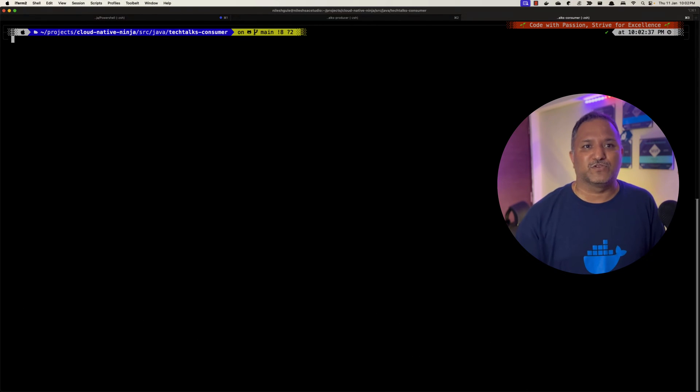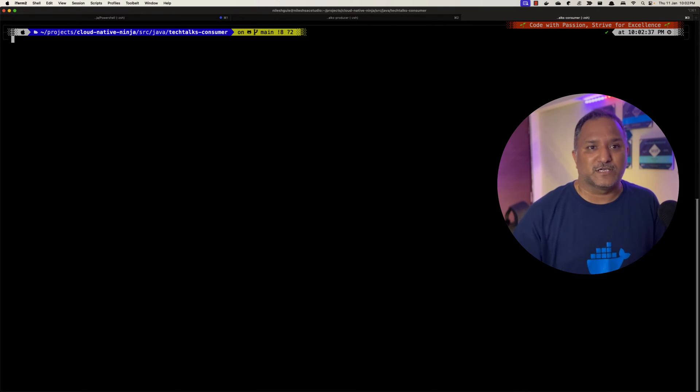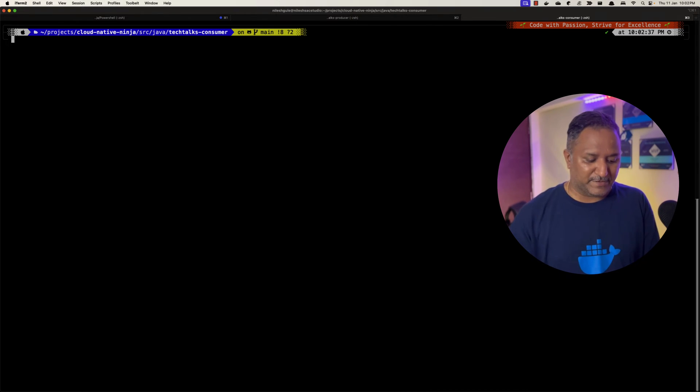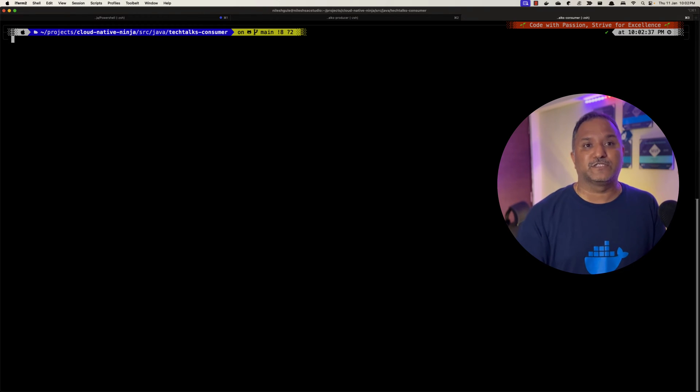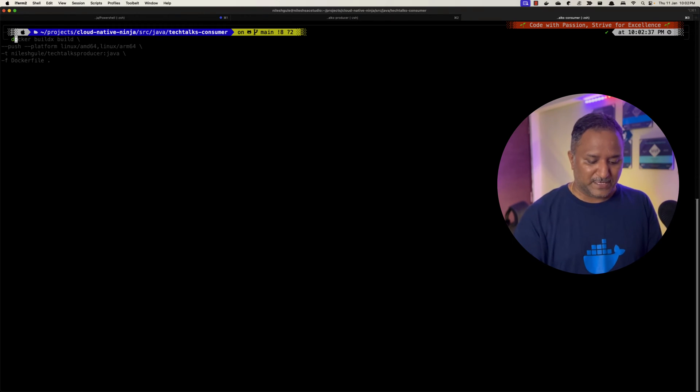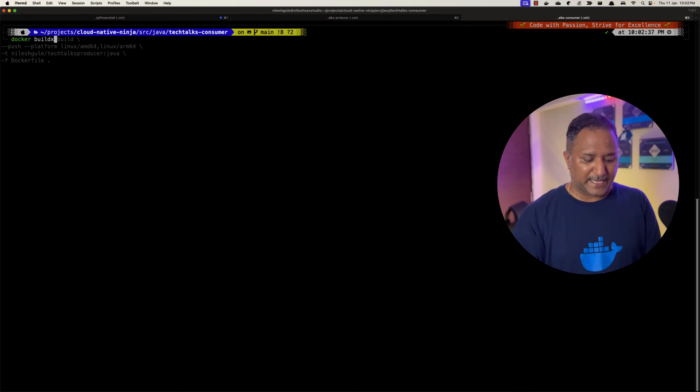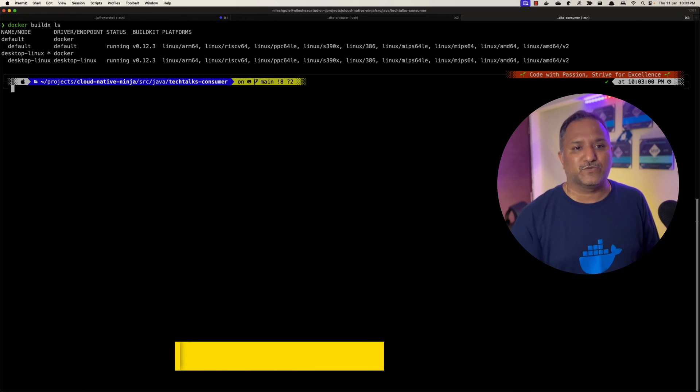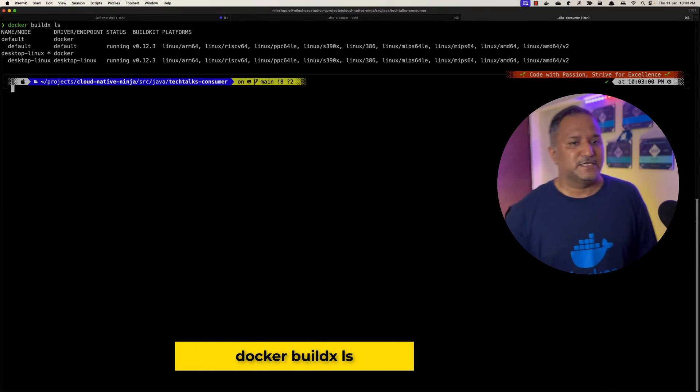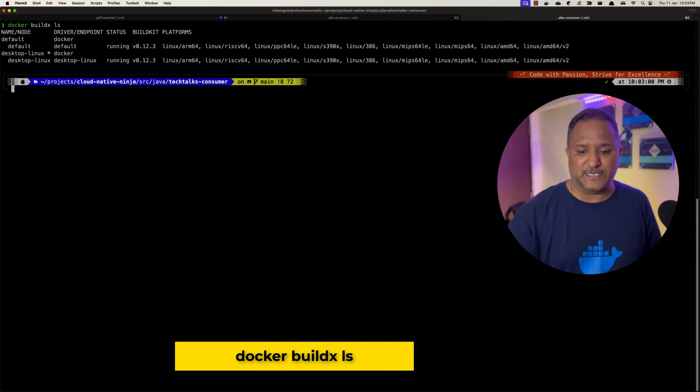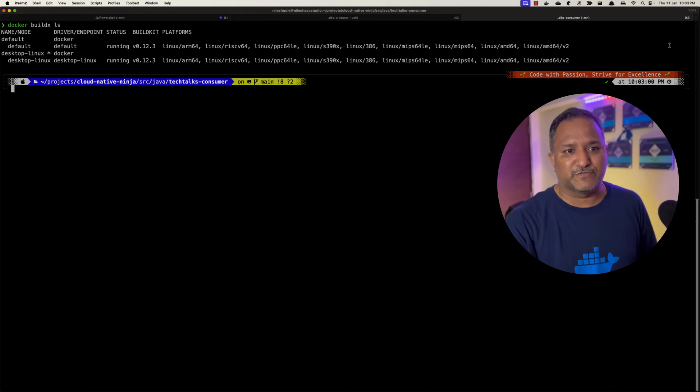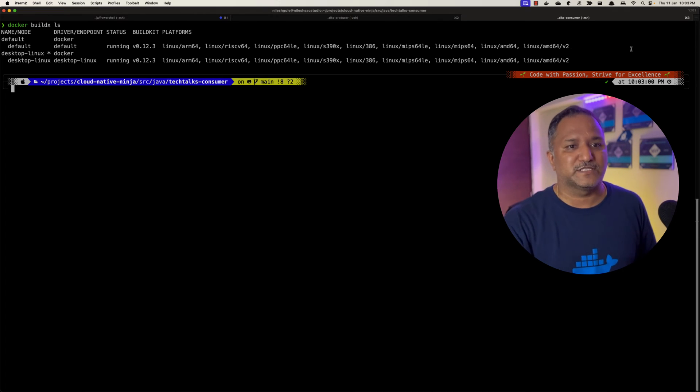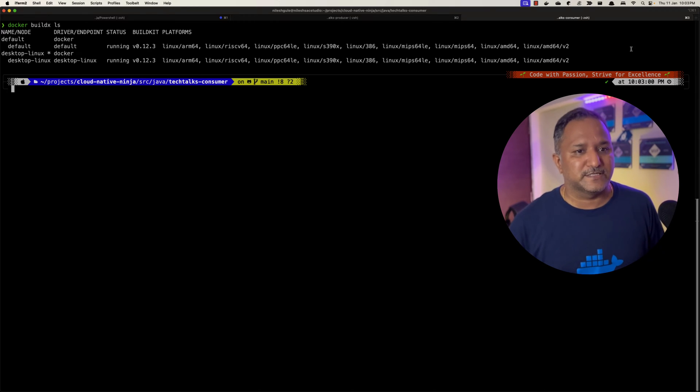Let's first understand why we have to support multiple platforms or multiple architectures of the images within Docker itself. The default Docker builder that comes with the latest version or recent versions of Docker Desktop - if we run docker buildx and list what are the supported builders, we can see that we have two different drivers or two different types of builders.